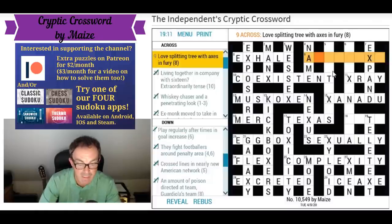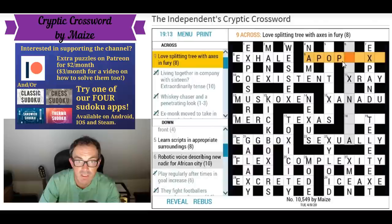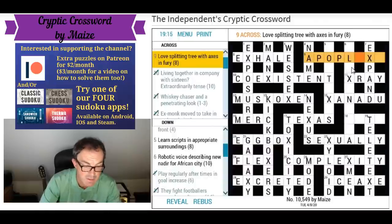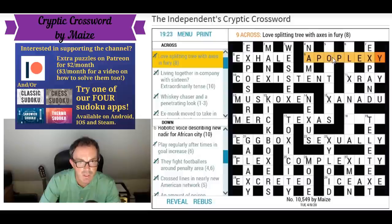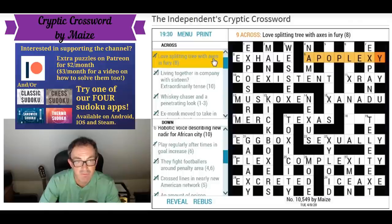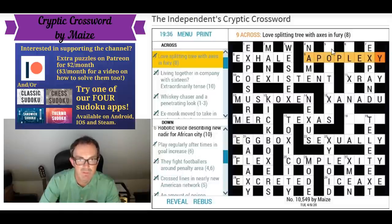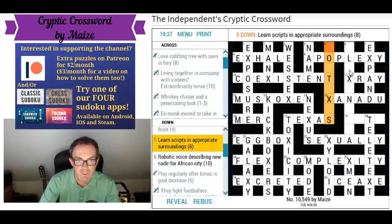'Love splitting tree with axes, in fury' — apoplexy would be a florid fury. Apoplexy would fit. Love is O for love score in tennis, in the middle of apple tree, and axes are the X and Y axes. Apoplexy is fury — beautiful, not easy.